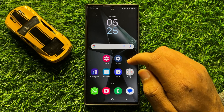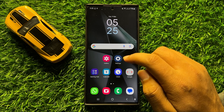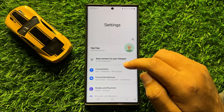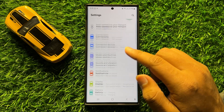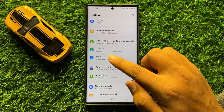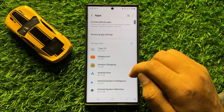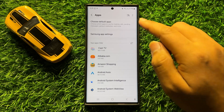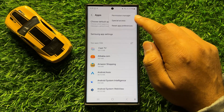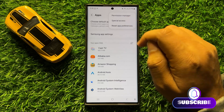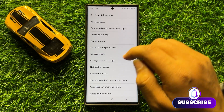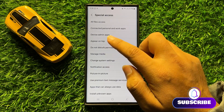First of all, open Settings. In Settings, scroll down and click on Apps. In Apps, click on the three-dot more icon, then click on Special Access, and then click on Appear on Top.